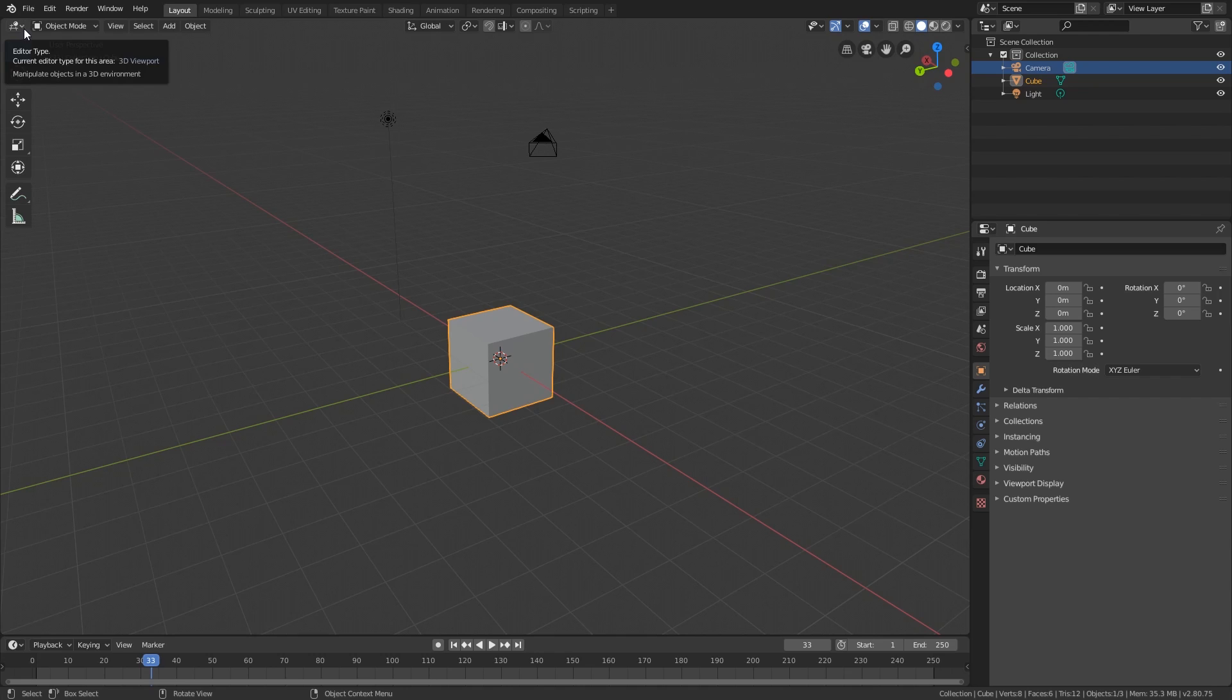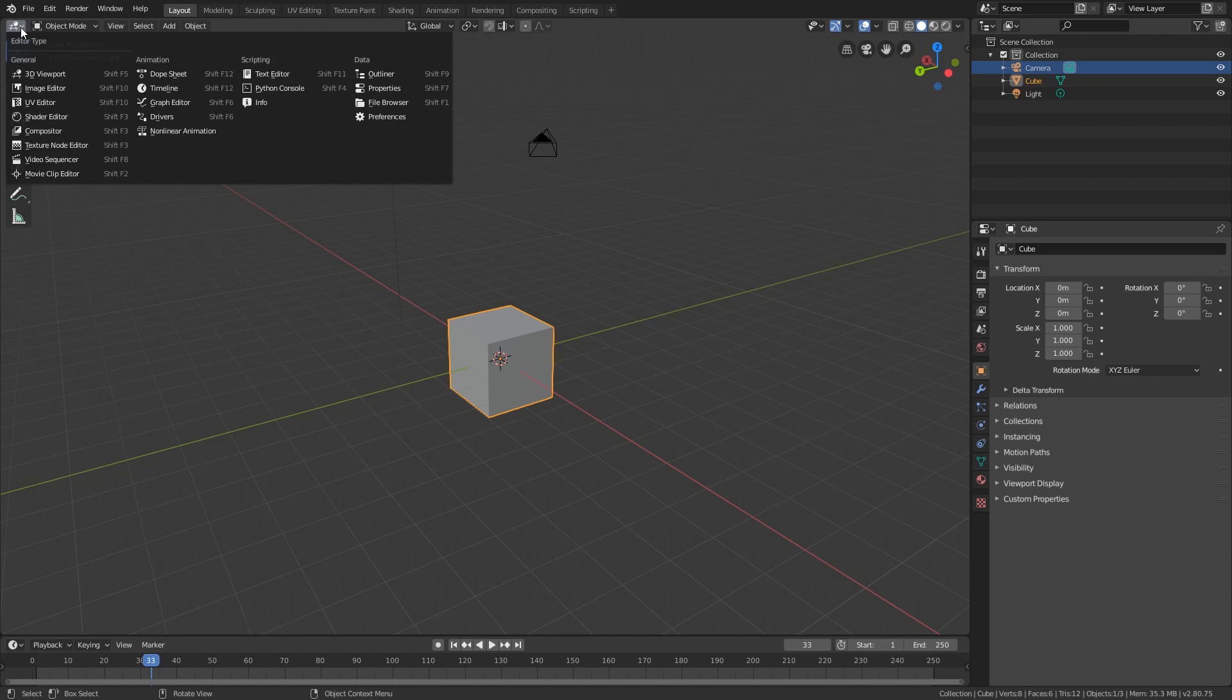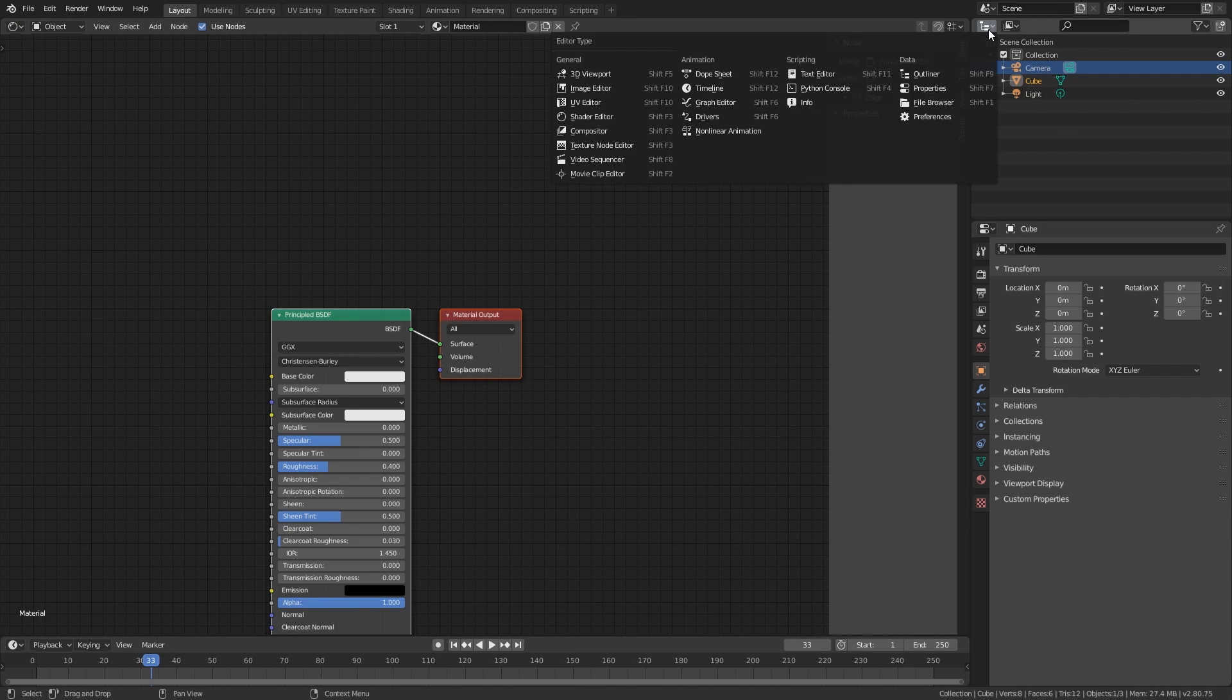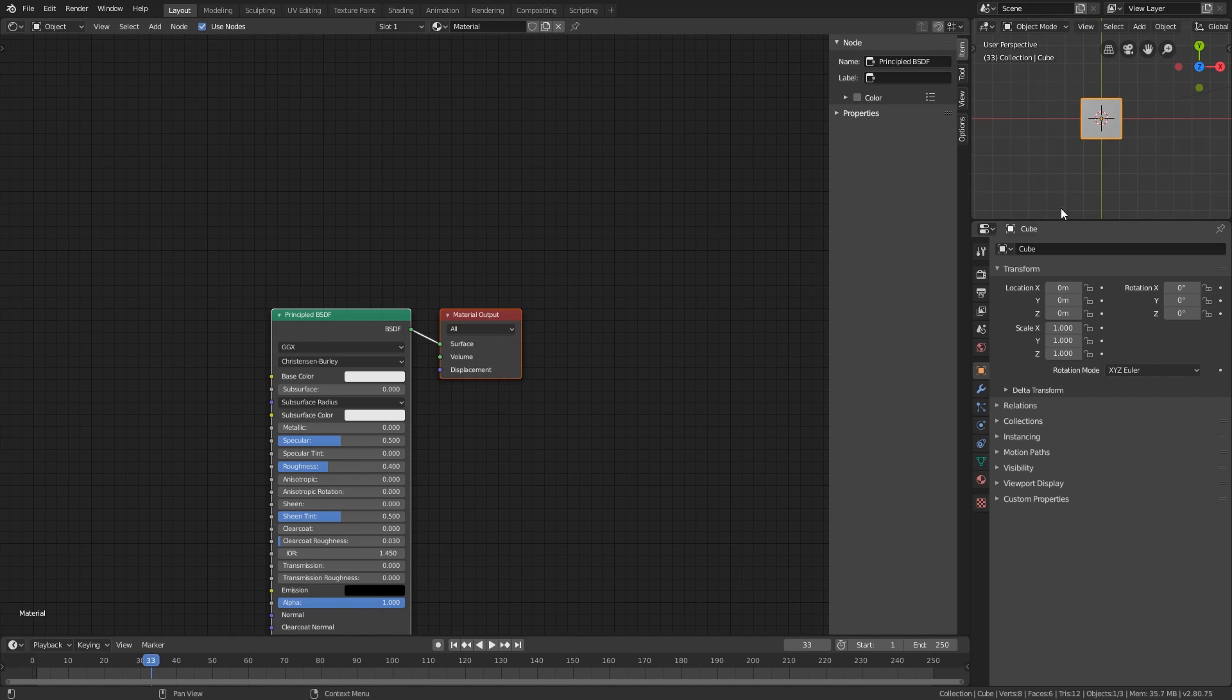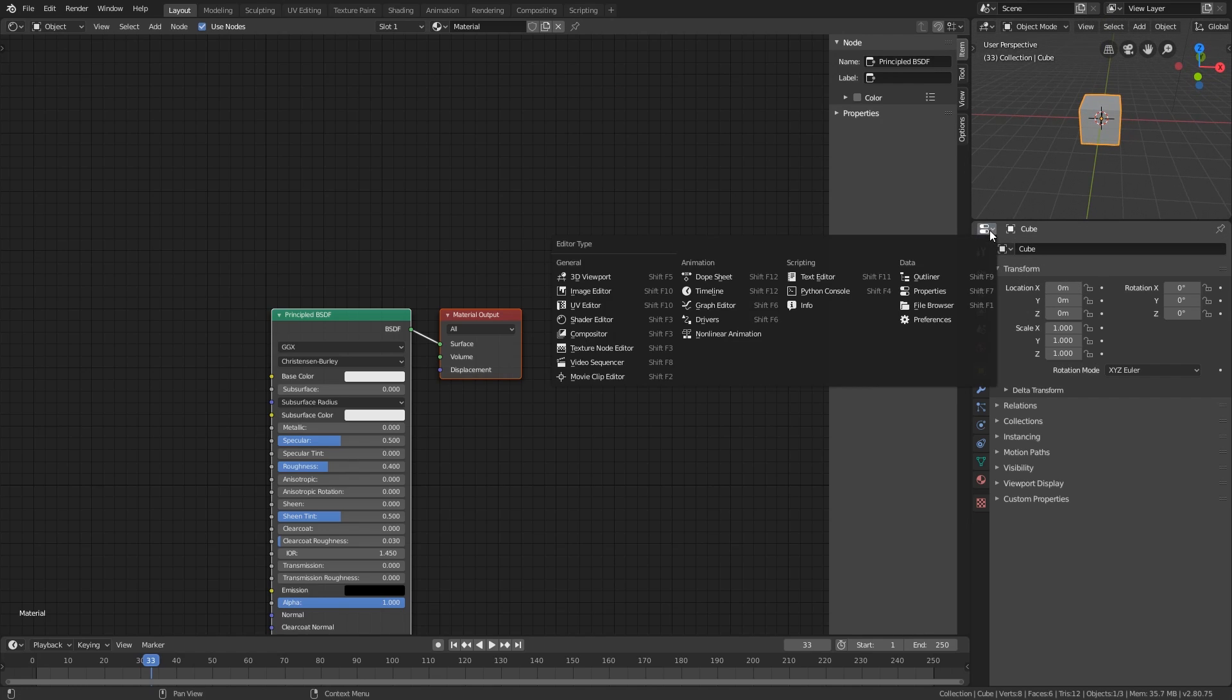At any given time, you can change the view being displayed in the division. To do that, click on the icon on the top left corner of the division and change it to another view, for example, the shader editor view. We can also change this view to, let's say, the 3D view. And again, the property panel can be changed to the outliner.